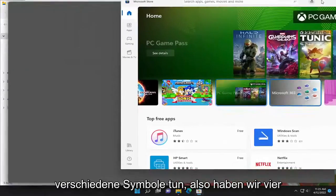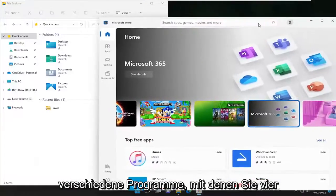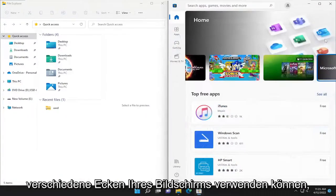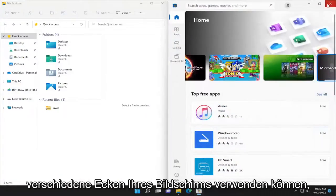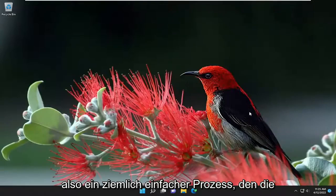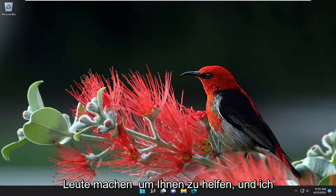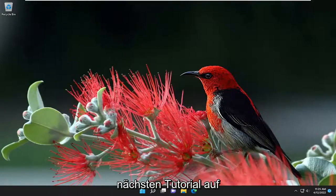You can do this for up to four different windows as well. So if you have four different programs, you can use four different corners of your screen. Pretty straightforward process there. I do hope I was able to help you out, and I look forward to catching you all in the next tutorial.